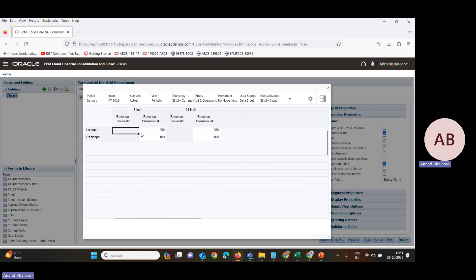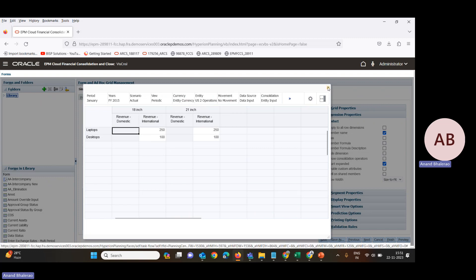So now for the 18-inch size, we can see what the revenue domestic will be and what the international revenue will be — both categories are available here.